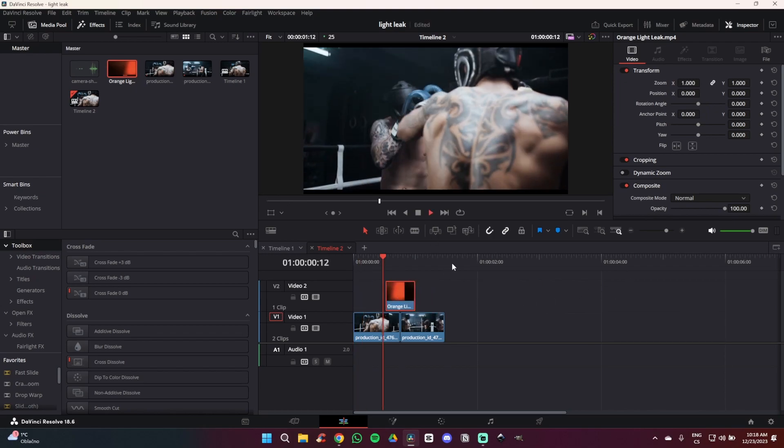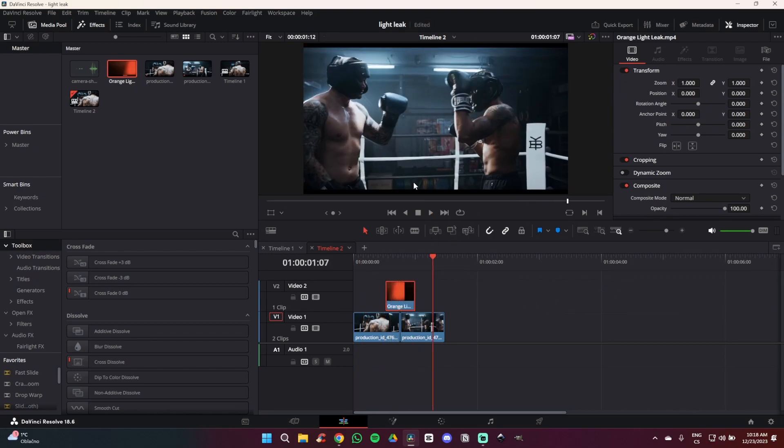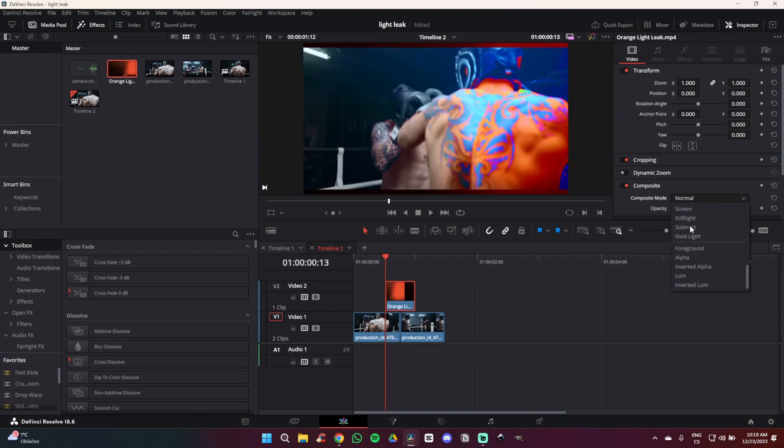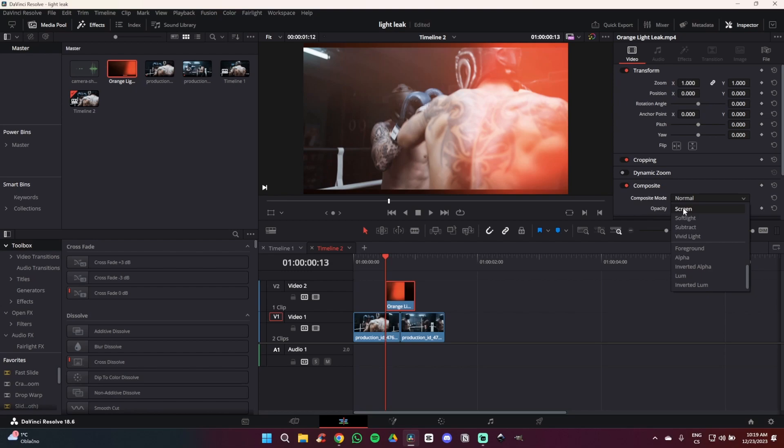Now as you can see while I play the video, the effect is above these two clips but we want them to actually overlay and we can do that very easily. So what you are going to do is go to the inspector, click on composite mode, scroll a bit down and look for screen.